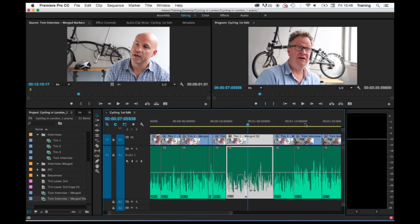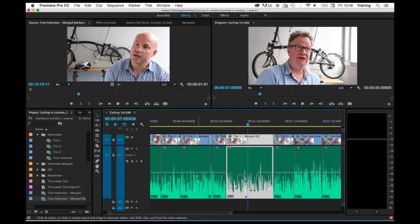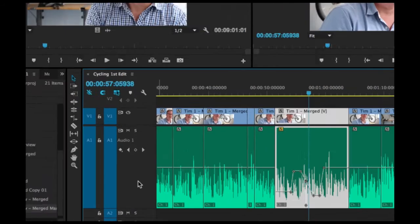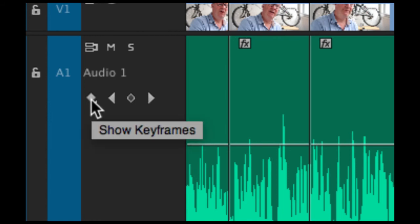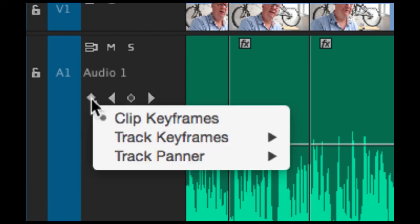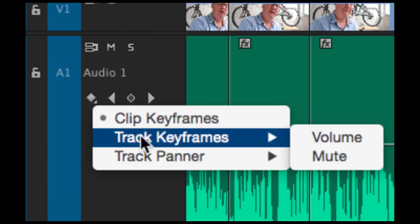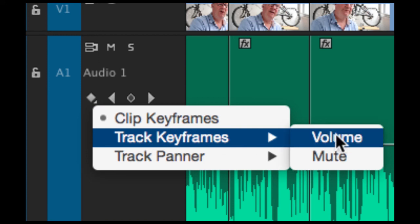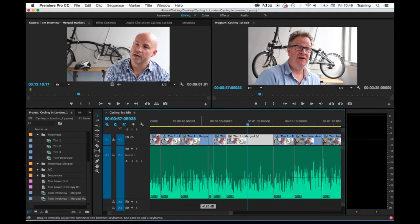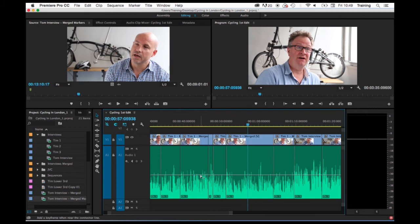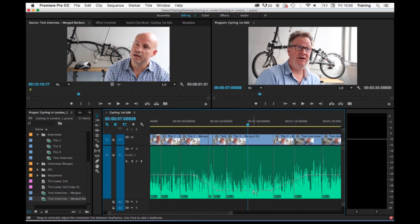One last thing to mention about the rubber band and keyframing in general is the default here is that you have a rubber band that deals with individual clips within a track. There is a way though of switching it so that the rubber band deals with the entire track. You go to the track control panel area for the audio track itself. You click on the show keyframes button here and you choose track keyframes and then volume. Now there's a single rubber band that adjusts the audio level of the entire track. And if you want to, you can keyframe that using exactly the same methods as I've just described for clip keyframes. But now that's going to be fading up and down an entire section of the track itself over multiple clips.